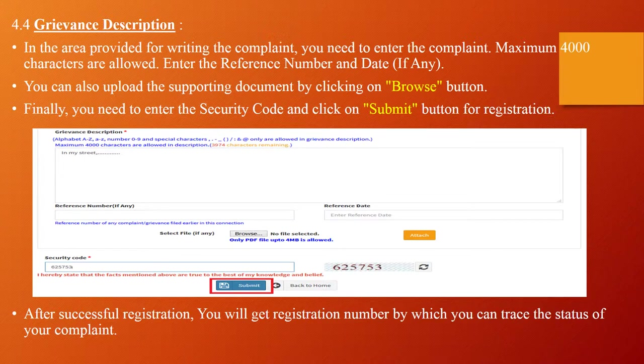Grievance Description: In the area provided for writing the complaint, enter your complaint — a maximum of 4000 characters are allowed. Enter the reference number and date. You can also upload a supporting document by clicking the browse button. Finally, enter the security code and click the submit button for registration. After successful registration, you will get a registration number by which you can trace the status of your complaint.